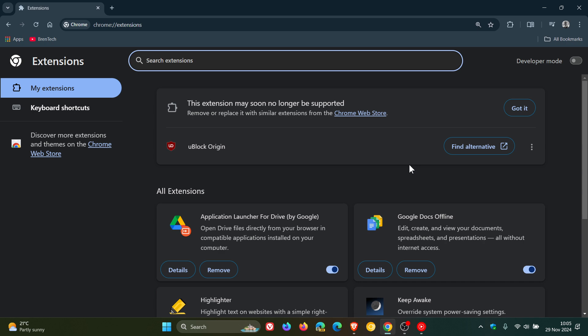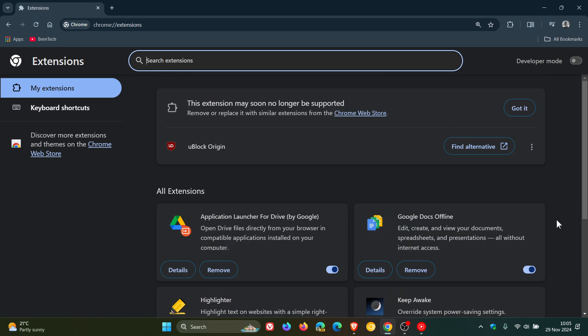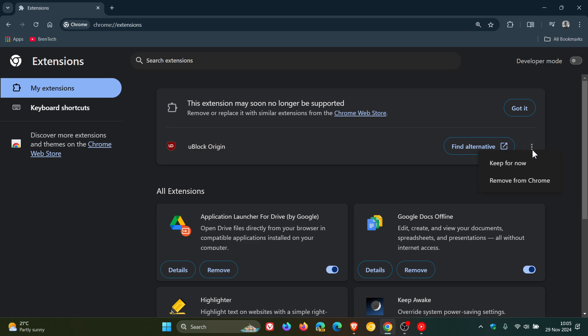Already as we have been talking about, one of the popular extensions uBlock Origin is on that list to be deprecated which has caused quite a lot of debate. We can see that Google is in the process of starting to deprecate v2 extensions including uBlock Origin.